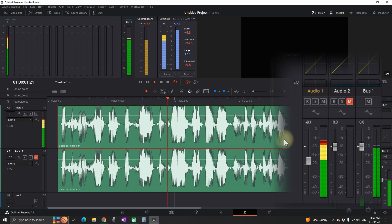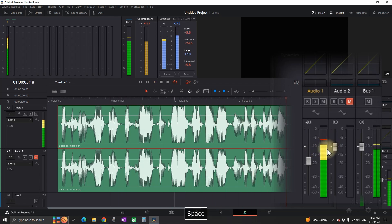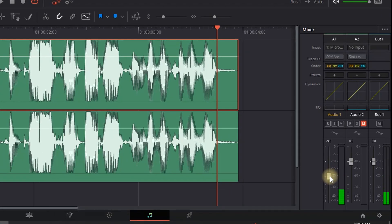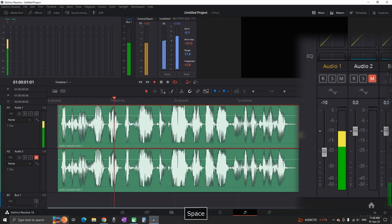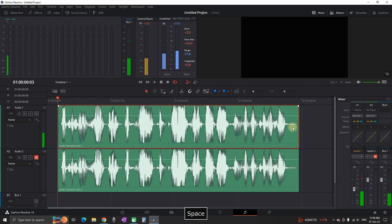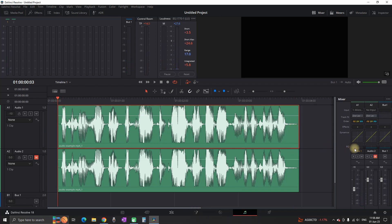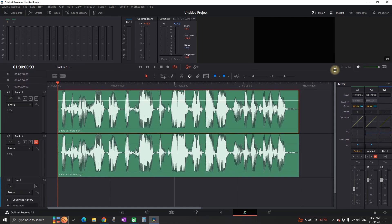As you notice it is still going a tiny bit into the red zone, so I am going to reduce it to minus 10. Now it is starting to sound better. In my case minus 10 is working just fine, as long as it is not going into the red levels.